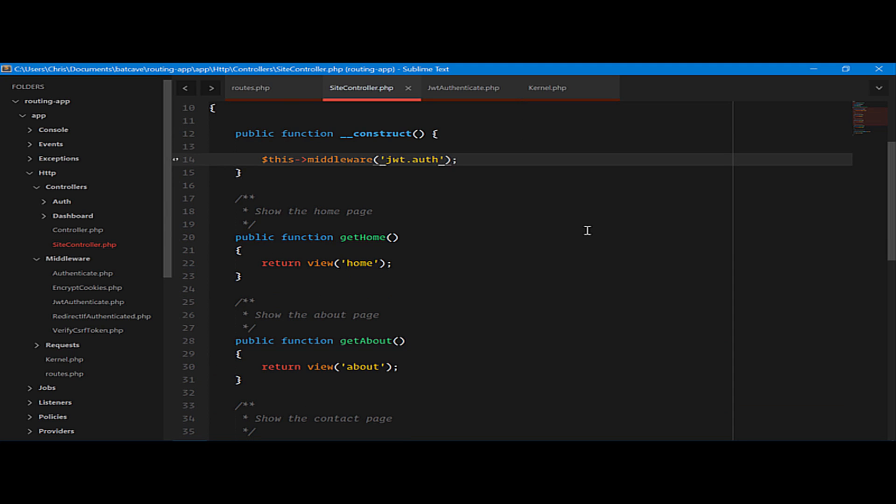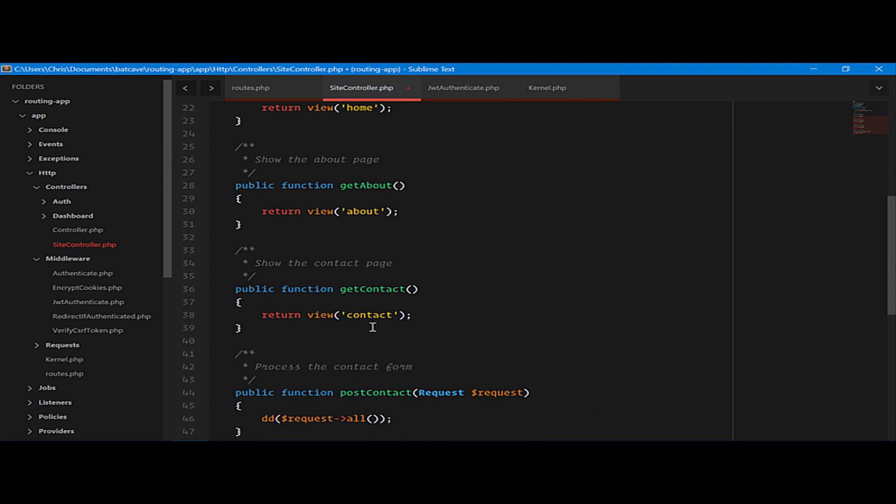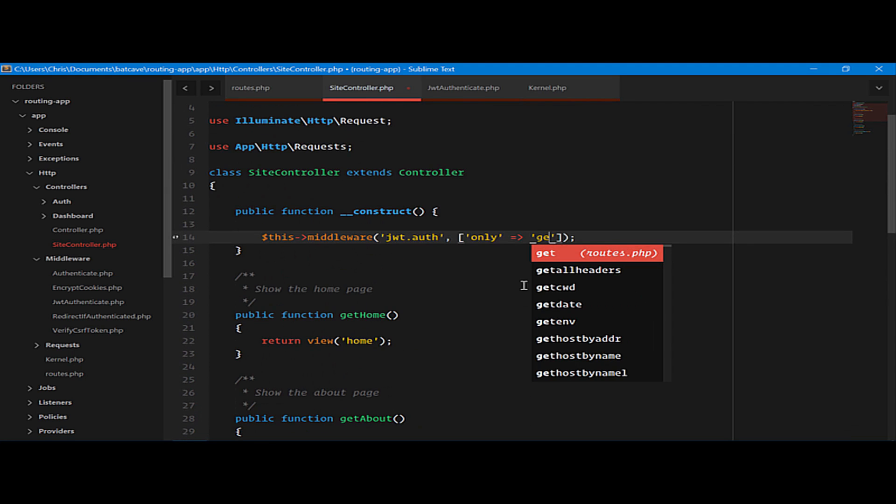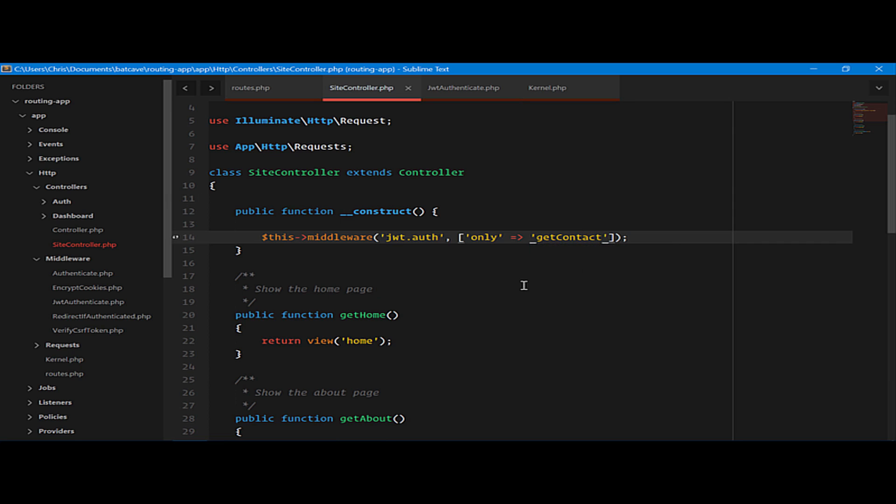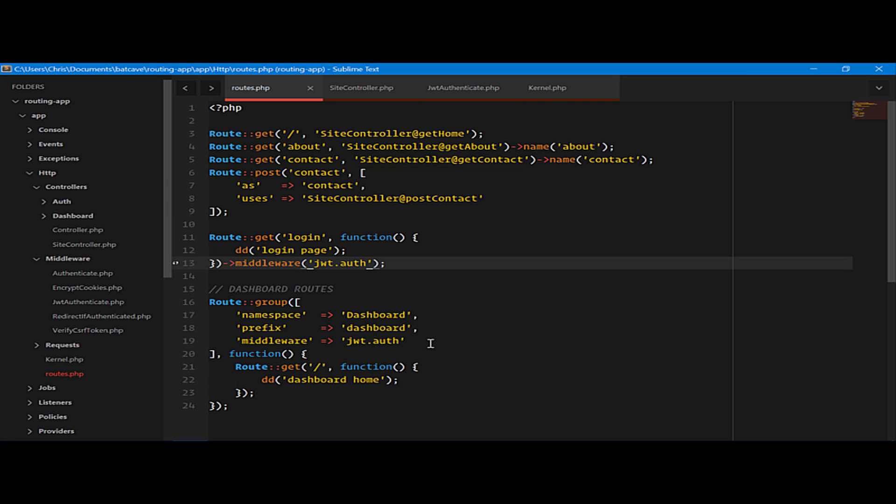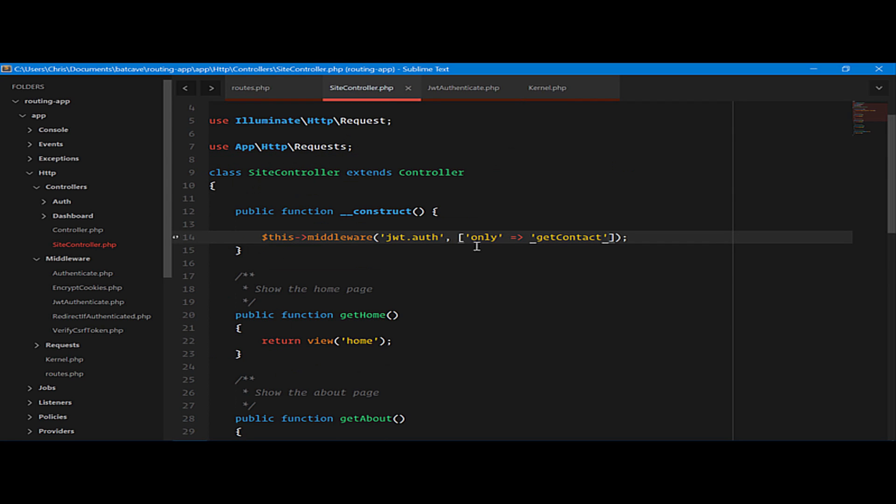We can also have finer grained control. We can say only on a specific function in this controller. Let's say only for get contact do we want to do this sort of authentication. So really quickly, we can use middleware to add control over our routes. We can handle it at the route group level, at the single route level, or even at the controller level.